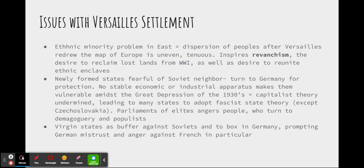The newly formed democratic states in Eastern Europe were pretty fearful of their aggressive Soviet neighbor under Joseph Stalin, and they eventually turned to Germany for protection. These nations were relatively new, and especially because of the Great Depression, there was no stable economic or industrial apparatus, making them pretty vulnerable. The Great Depression also really undermined the validity of capitalism as a valid theory of economics. Many states, fearful of Marxists on one hand and capitalist failures on the other, turned towards fascism — though notably Czechoslovakia did not take this route.